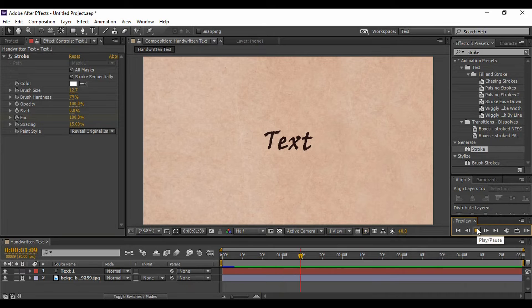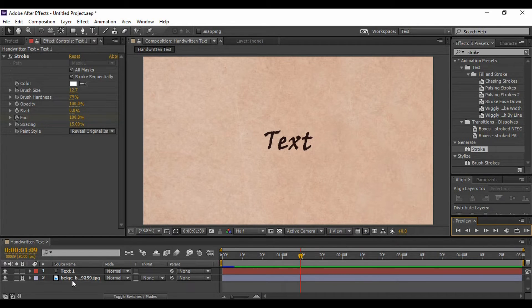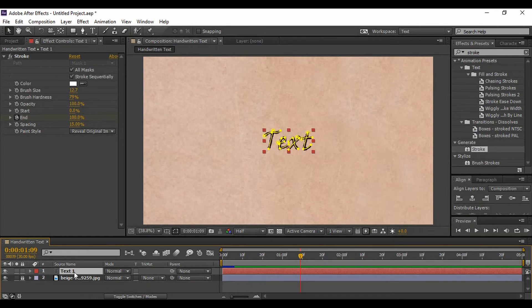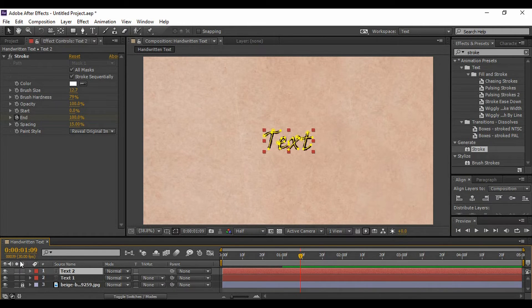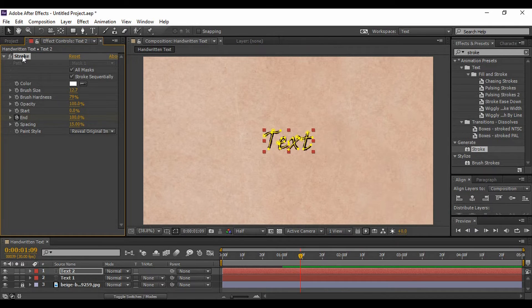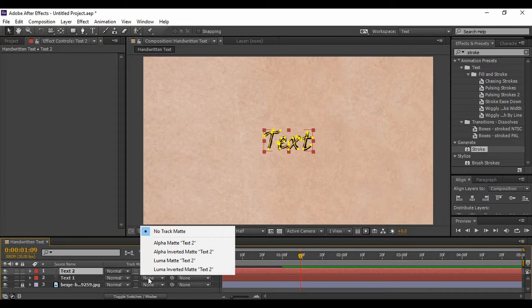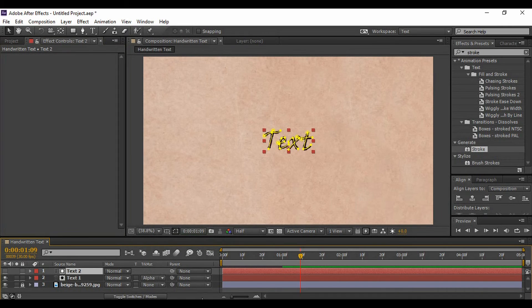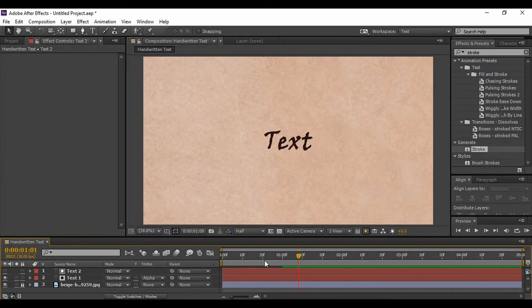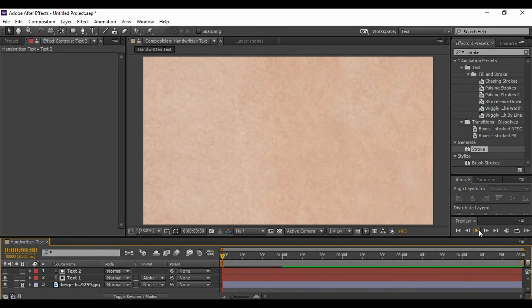Now that looks good, but if you are happy with it, then it's okay. If you want some other thing, then you can just grab onto this layer, hit Ctrl+D to duplicate it. On the duplicate layer, just delete the stroke effect and change the track matte of the first layer to Alpha Matte Text Layer 2, so it will generate a more smooth animation.